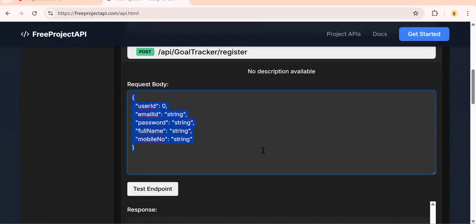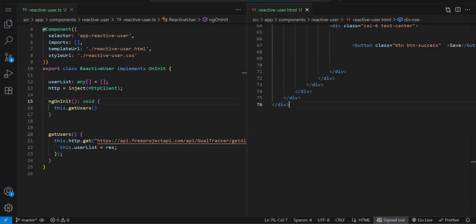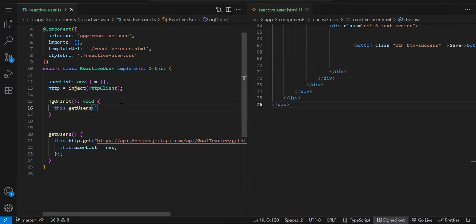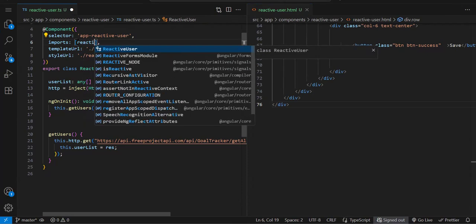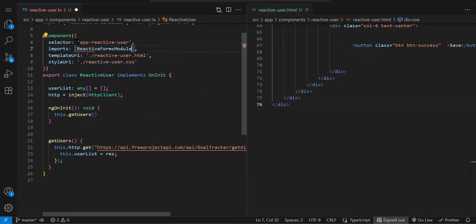This is the object we need to send to the API. We have to create a reactive form. In template form to use ng-model we import FormsModule. For reactive form you need to import ReactiveFormsModule. This is the first thing you'll do.